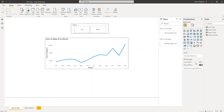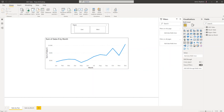Hello everybody. Today I'm going to talk about CSV files and Power BI. Most of you already know how to upload a CSV file to Power BI — it's pretty simple — but I'm going to talk about two different things: a CSV file, and a CSV file saved in a folder.